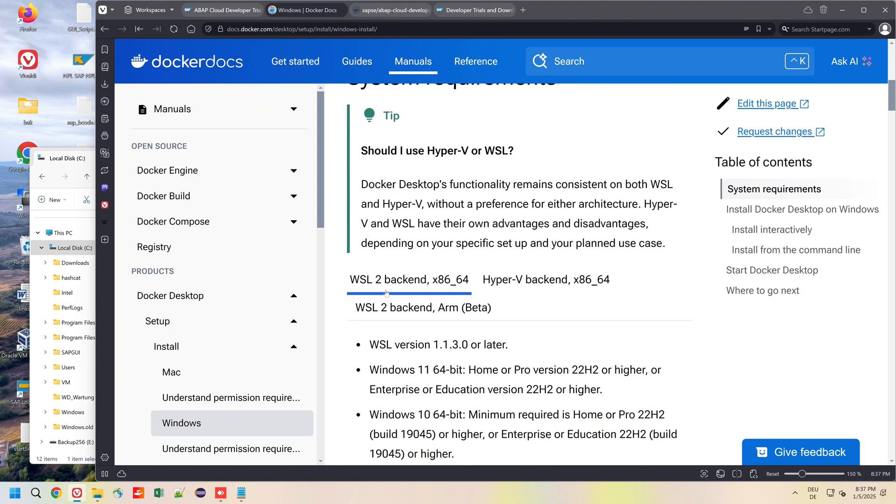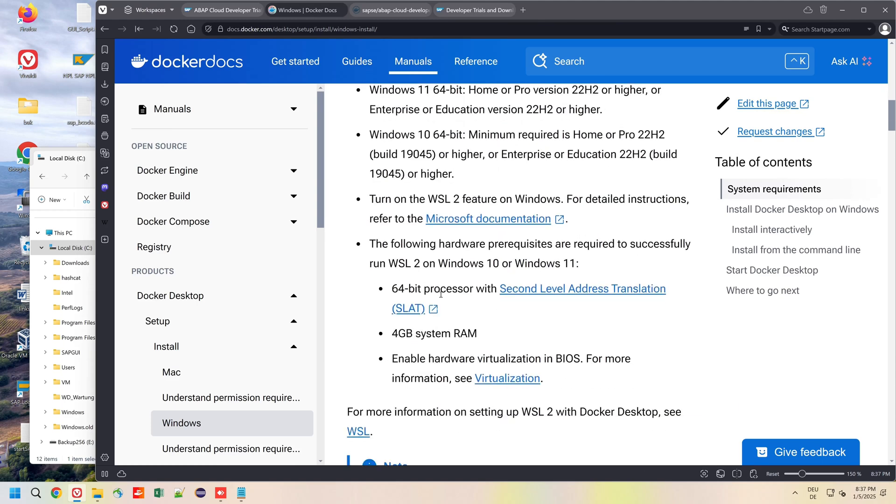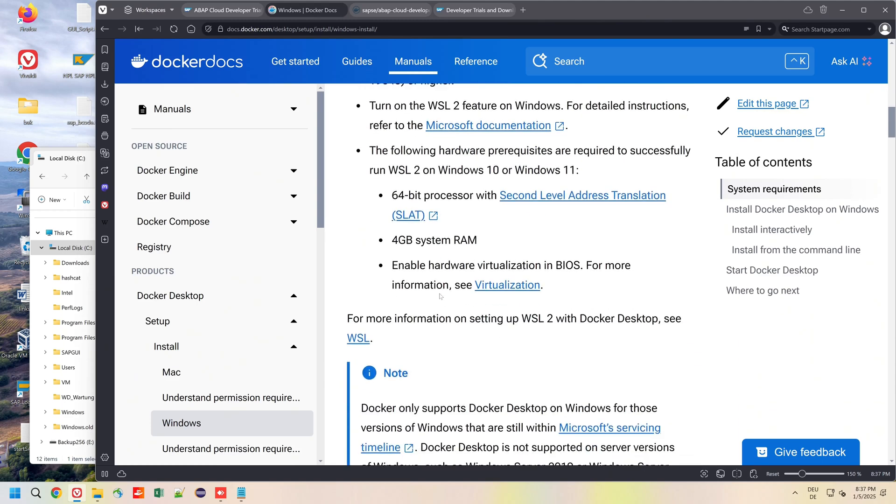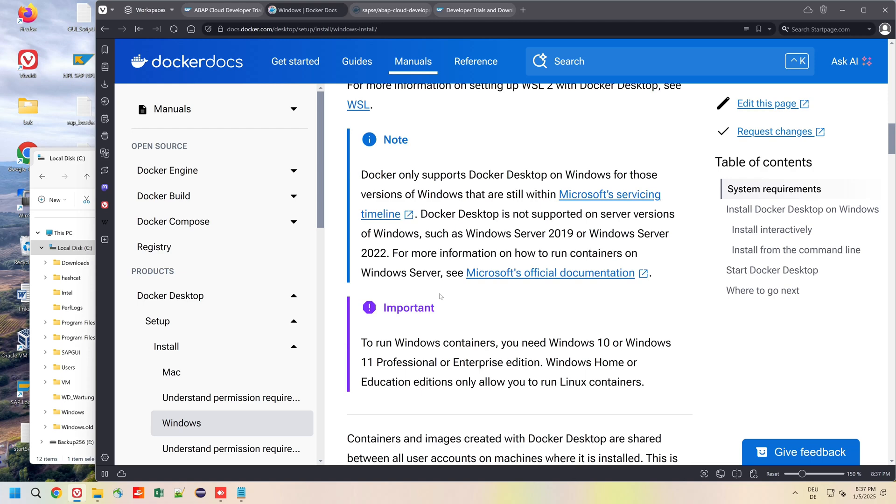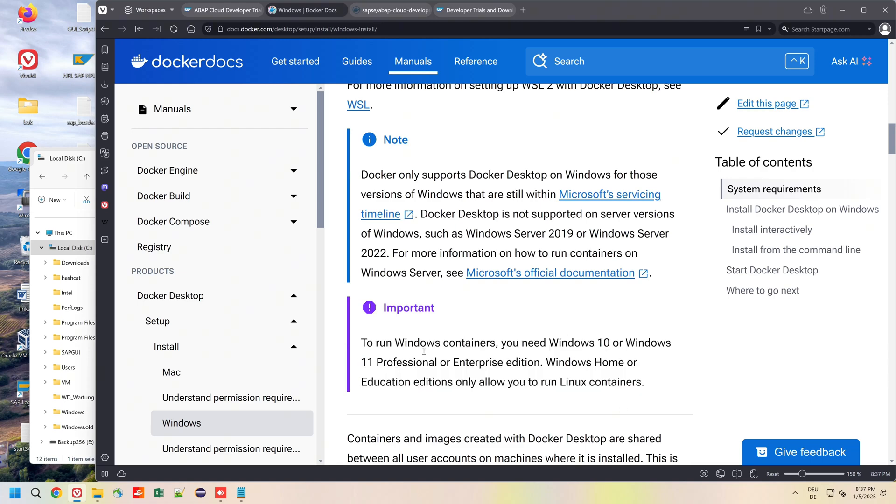We start with installing Docker for Windows and here we have some requirements. One of them is we need a Windows Professional or Enterprise edition.